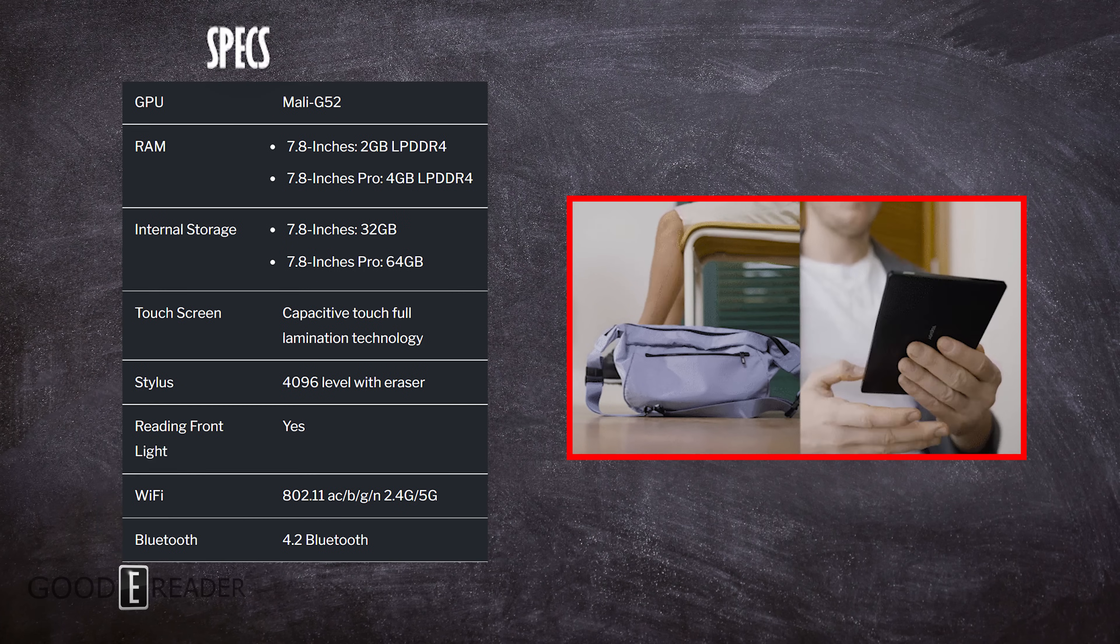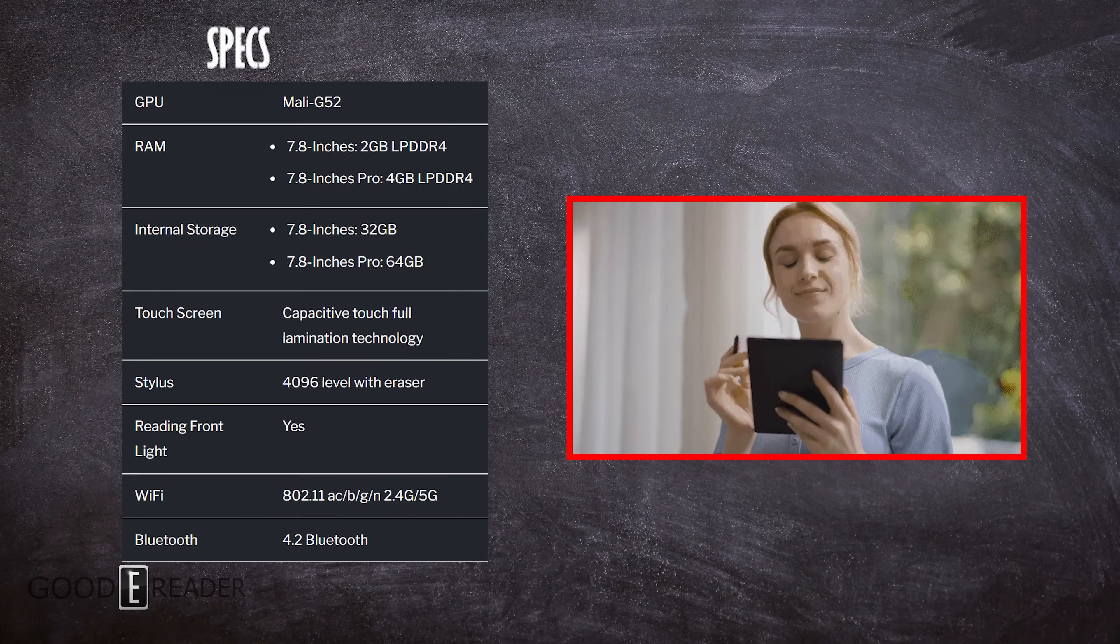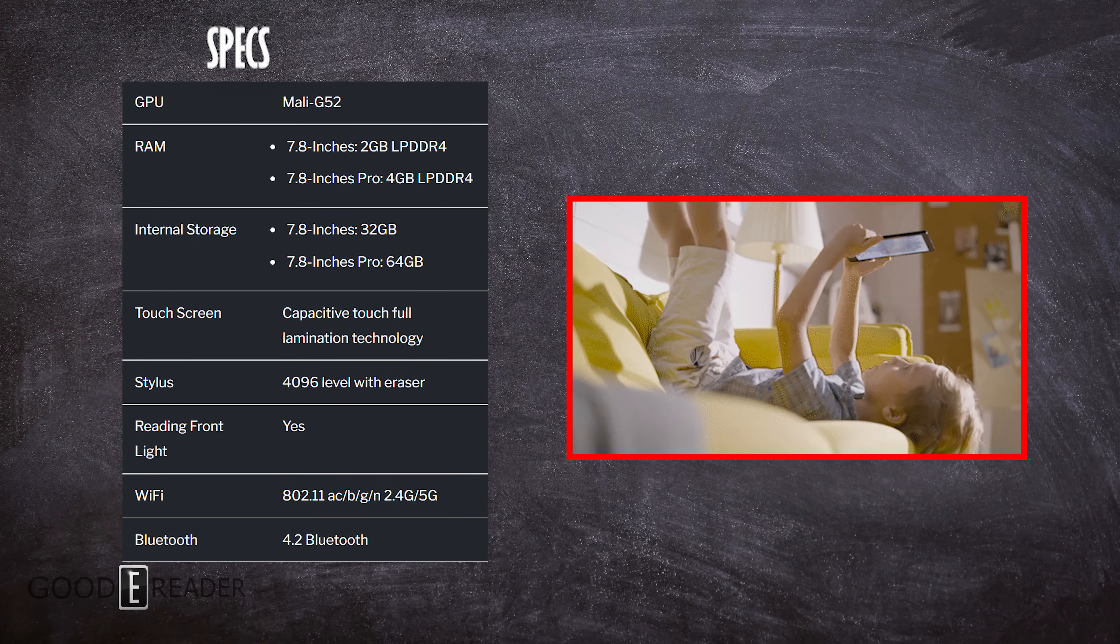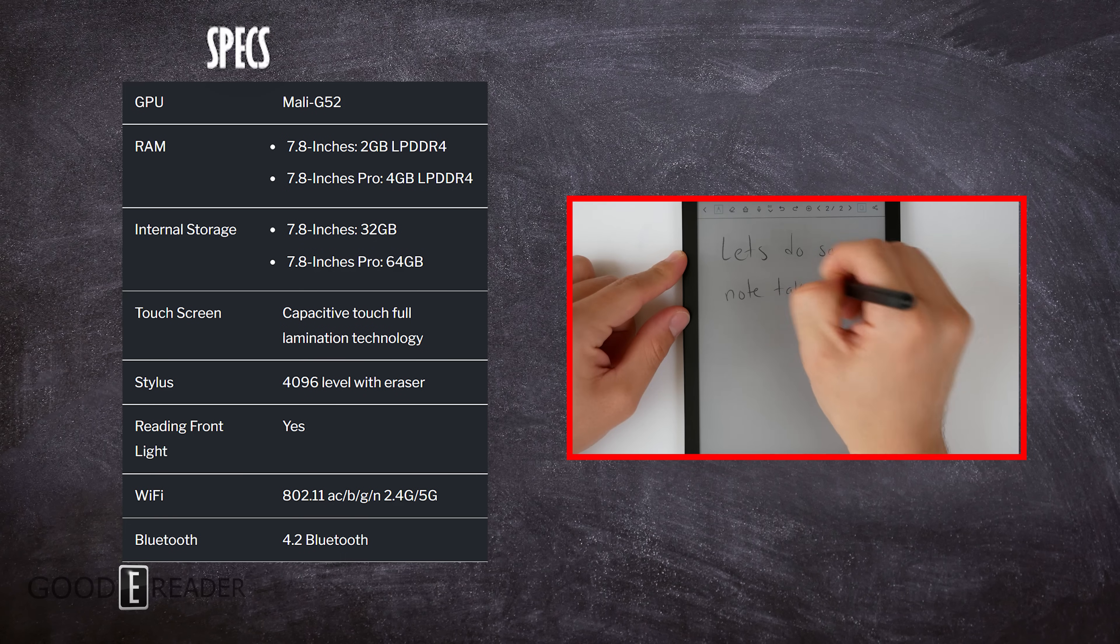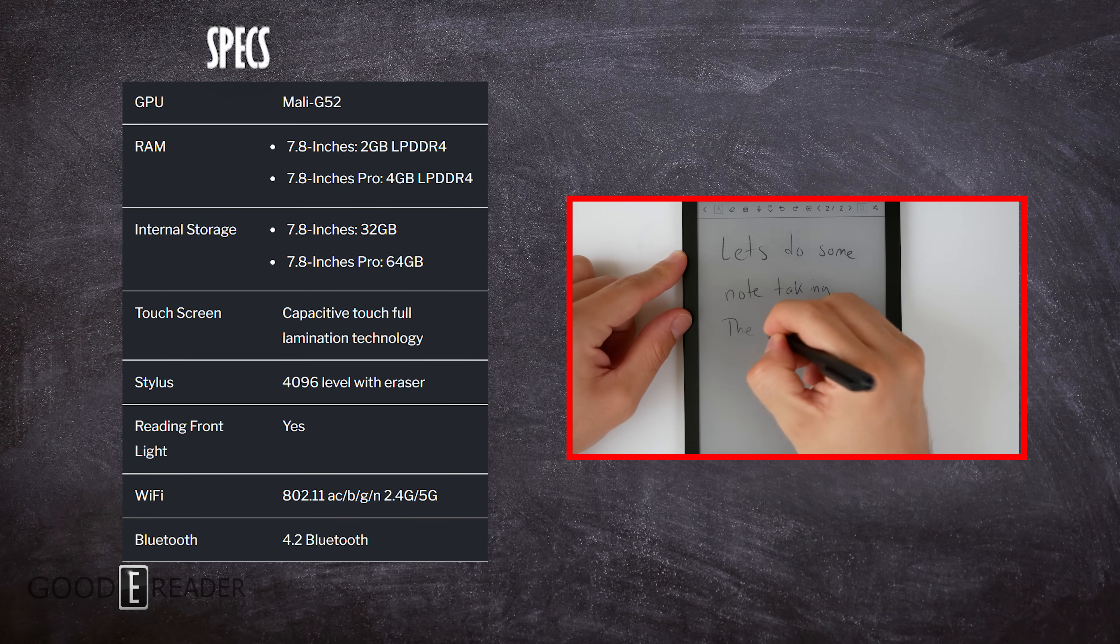It has a quad-core processor along with Wi-Fi, Bluetooth, and a built-in single speaker with no 3.5 millimeter headphone jack.